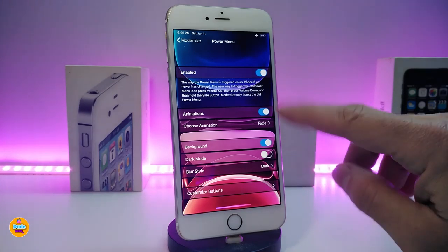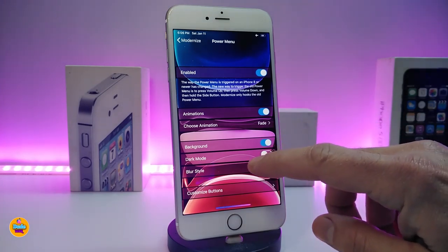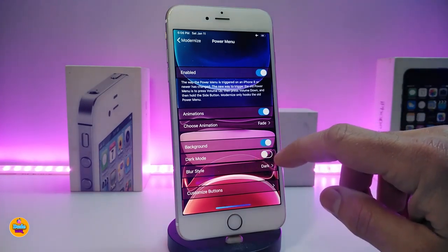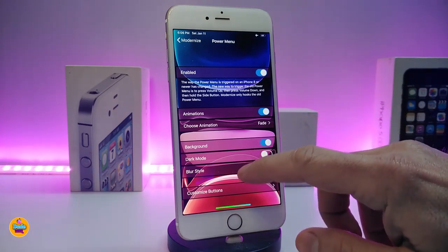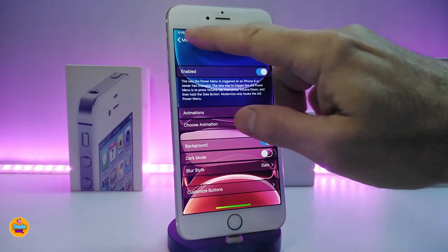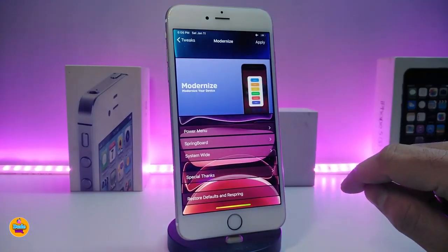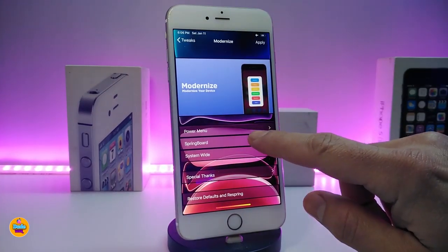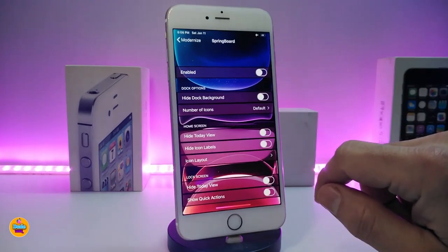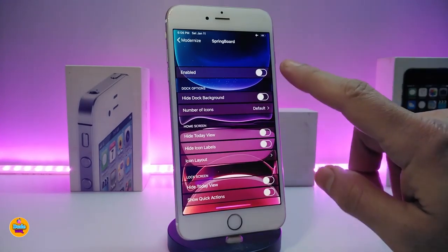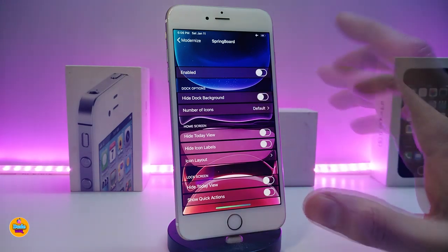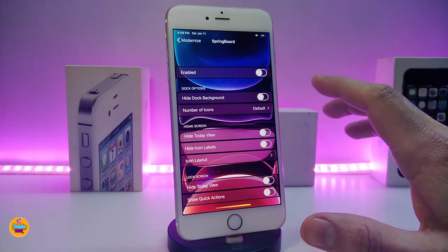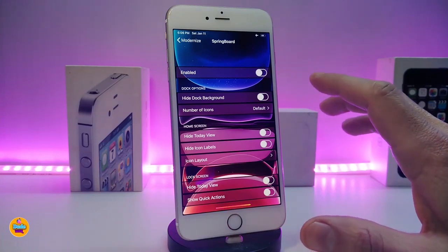You can play around with your power menu and configure a lot of stuff. If I tap on it, you can bring some options — you can change the background, play with the text, change the text color, and configure most settings from here. If I navigate to Springboard, you can customize a lot of things. First of all, enable the tweak; you can hide the dock background if you want.